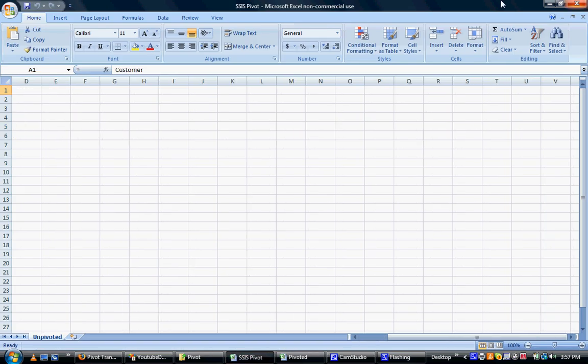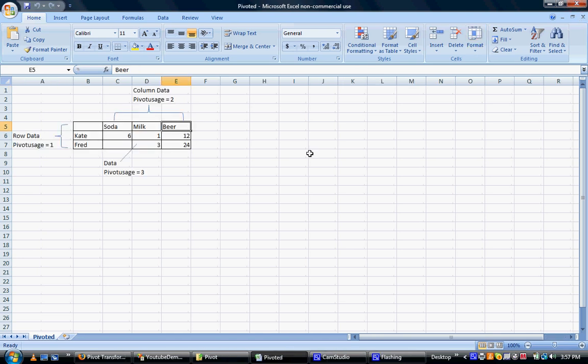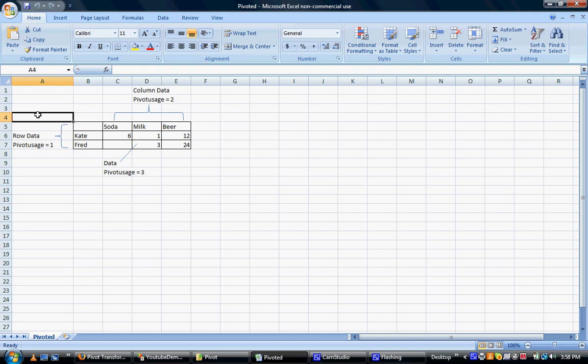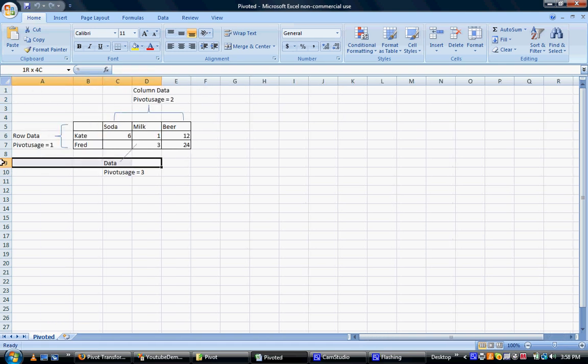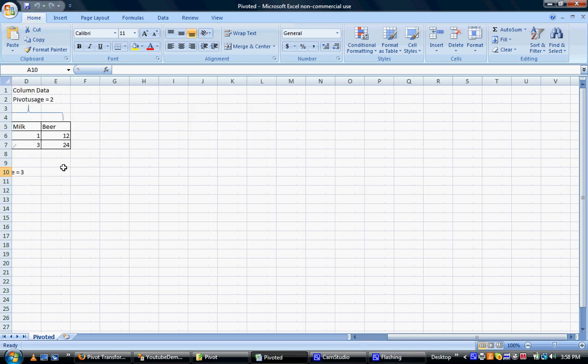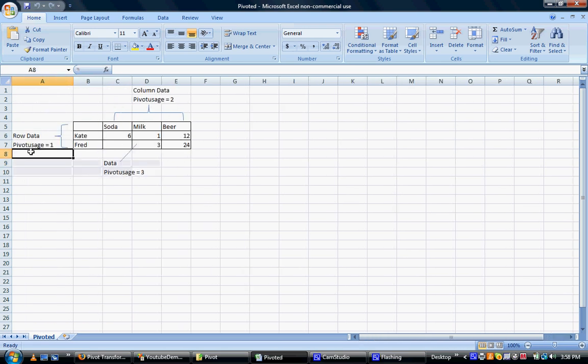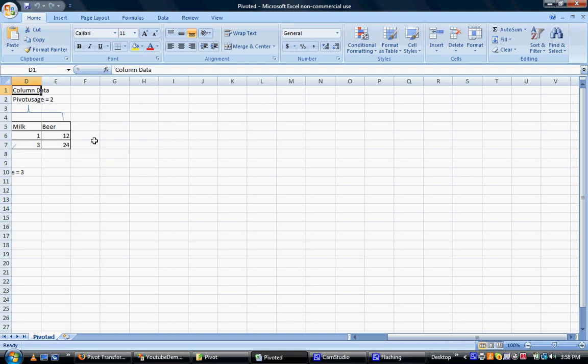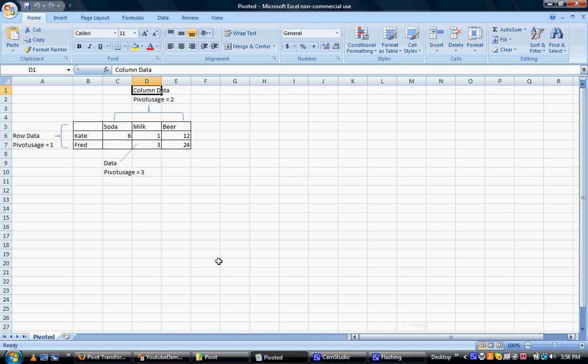So one thing to actually note with this pivot transformation is a couple definitions and names. One of the important concepts is the concept of pivot usage within a pivot table. So row data is given a pivot usage of one, column data is given a pivot usage of two, and actual data is given a pivot usage of three. You'll understand what those settings mean as I actually start to build this pivot transformation.